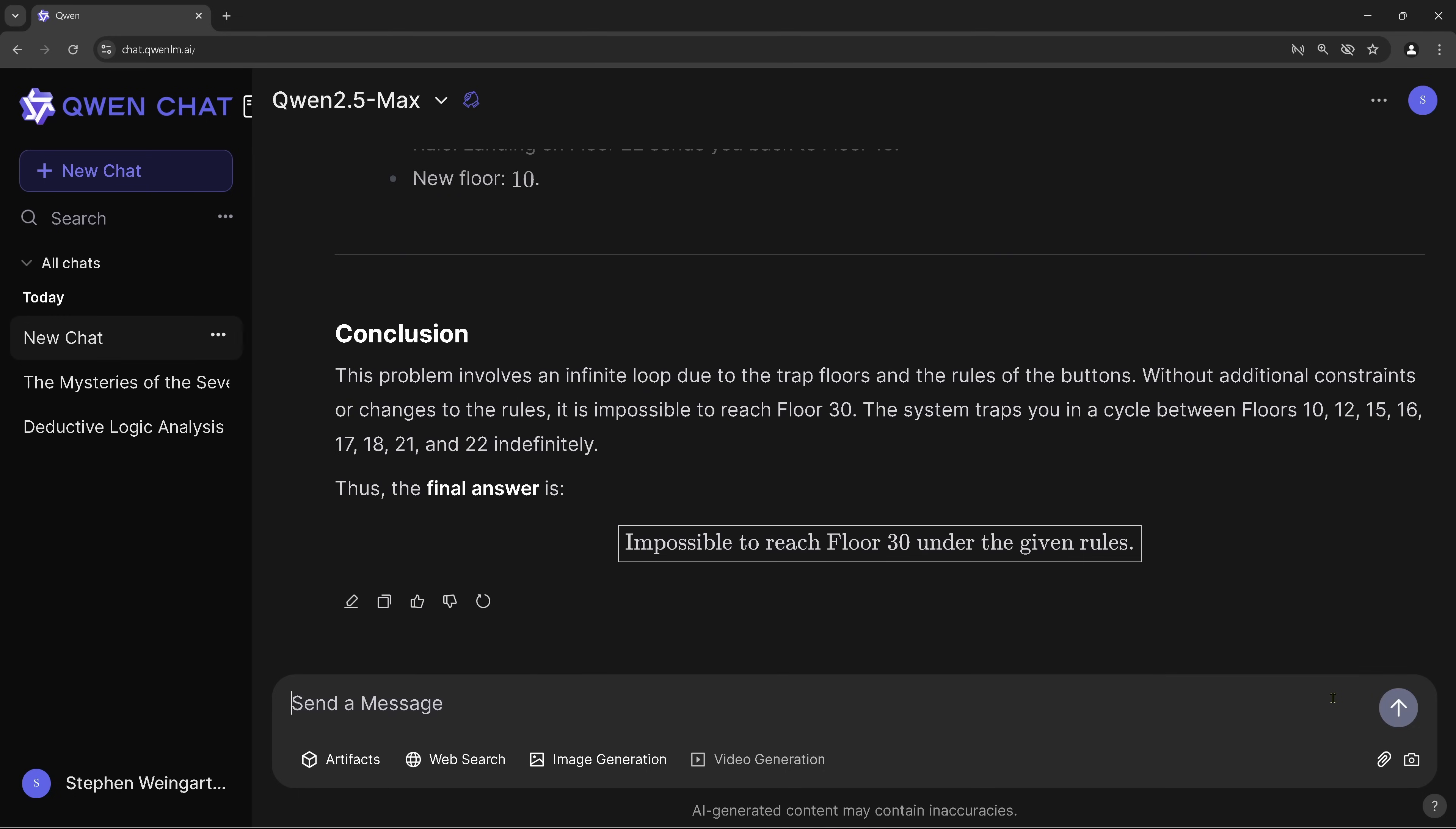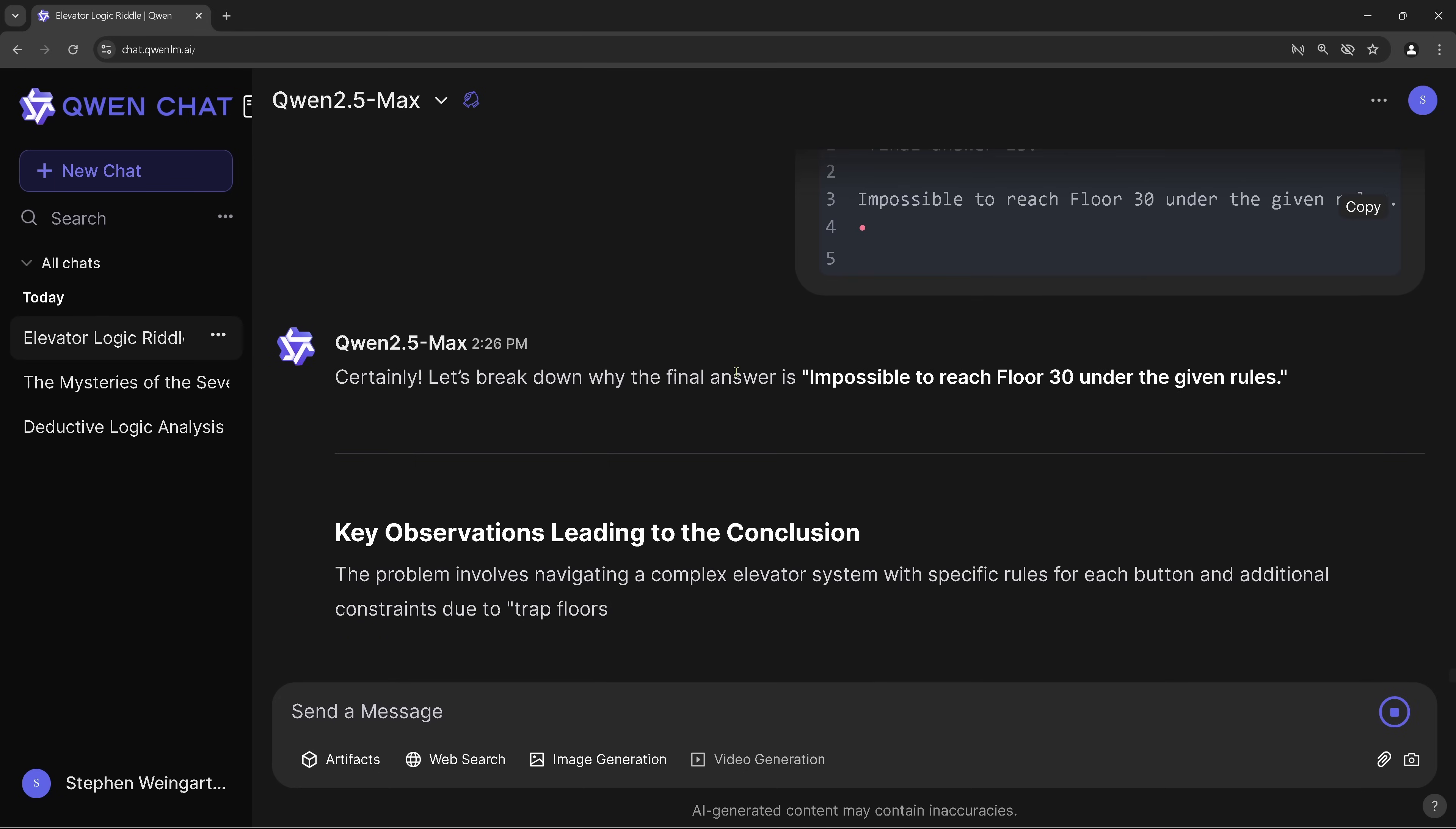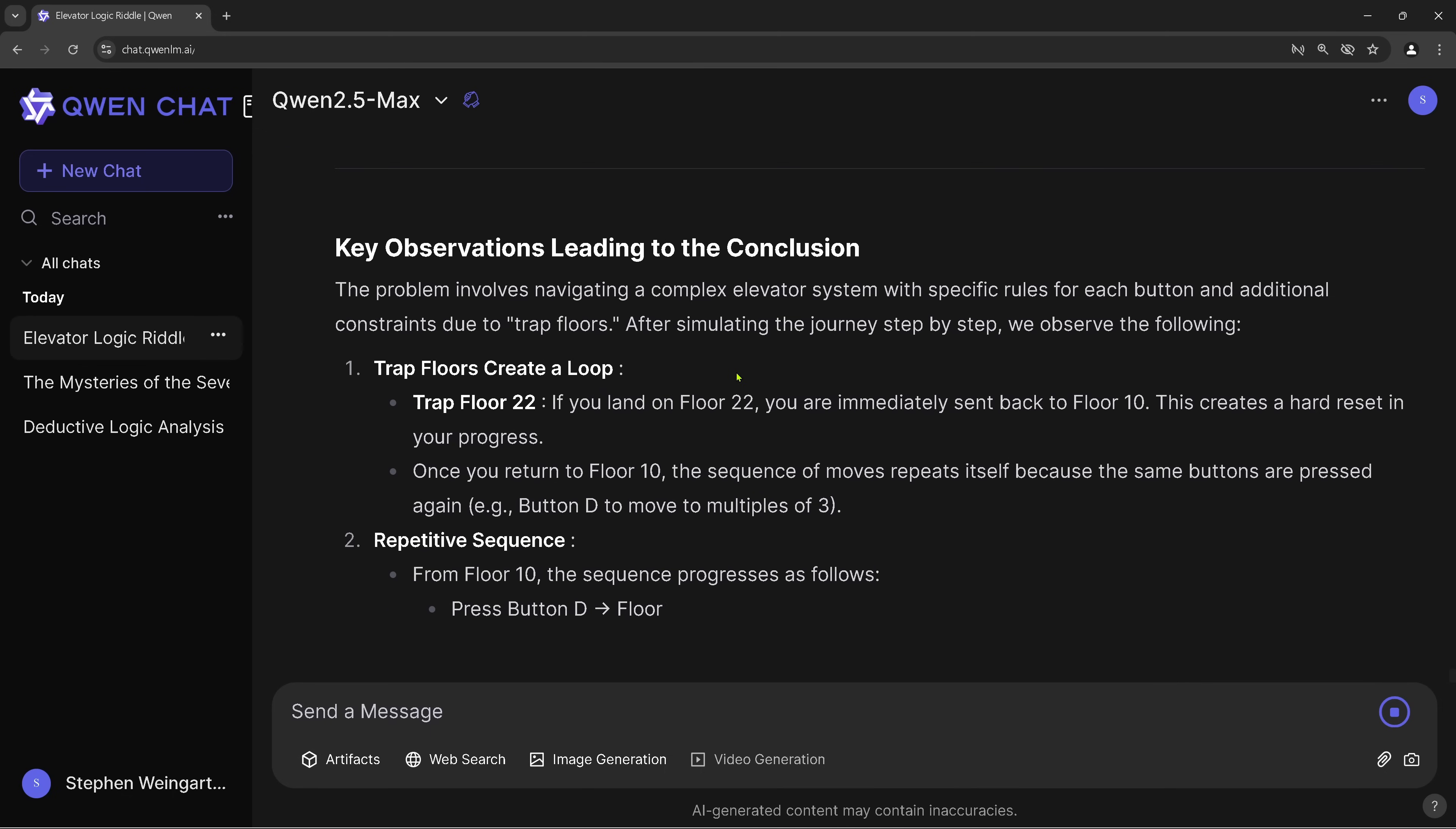Now, QWen 2.5 Max comes back and says, hey, conclusion. The problem involves an infinite loop to the trap floor in the rules. There's impossible to reach floor 13. Therefore, the final answer is impossible to reach floor 13. This is wrong. And as I explain this. So it's nice that we have this function. That's a key observation leading to this conclusion. Yes, there's a created loop. Yeah, I know there's a trap floor.